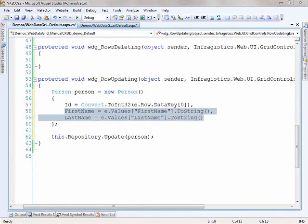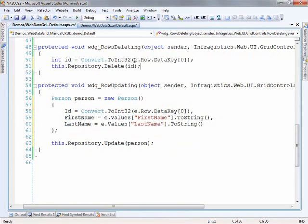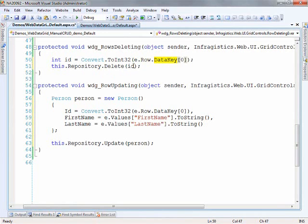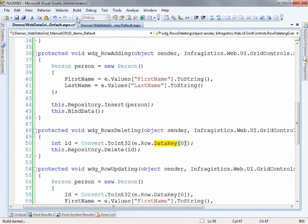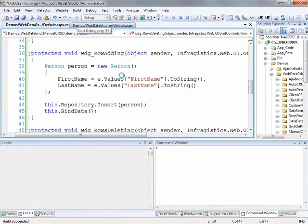The final piece of the puzzle is to enable deleting. We use the same approach — using the event args, looking inside the row, looking into the data key to get the ID for this item, and we can just pass that ID down to the repository to remove it. Once we have all of that in place, we should be able to run this and have a full CRUD scenario built up for the Web Data Grid.